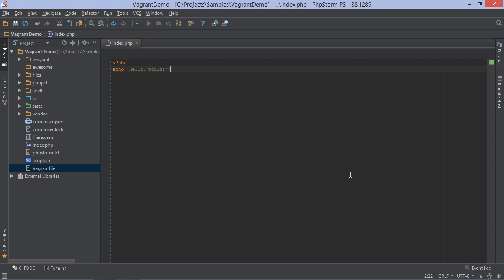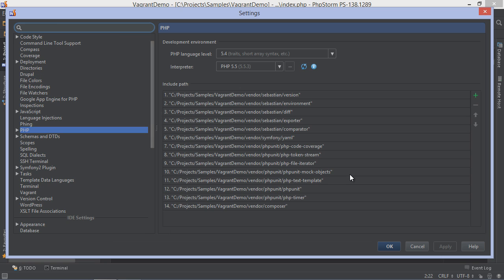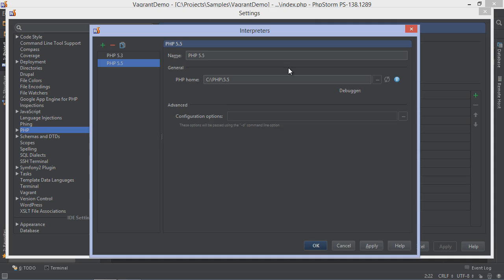In order to work with a remote PHP interpreter, we have to configure one. From the project settings, we can pick the PHP interpreter we want to use. From here, we can also add a remote one. Let's do that.